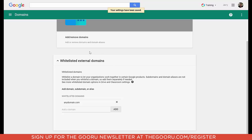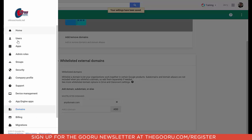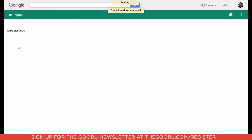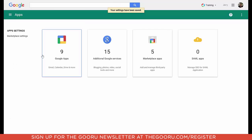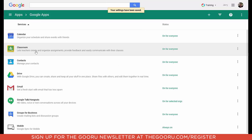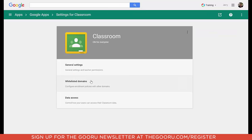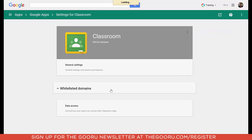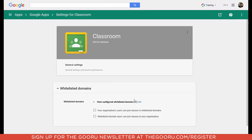Now once I do that, I want to go back into my Apps, go back into Google Apps, and once again into Classroom. And now you'll see that I've added this one domain to my whitelisted domains.